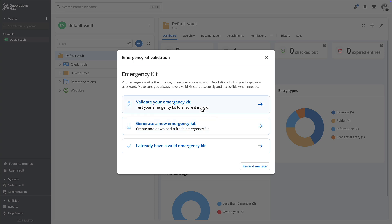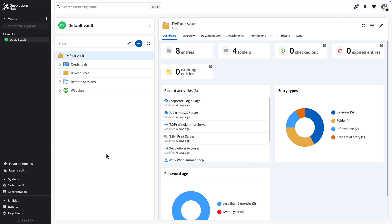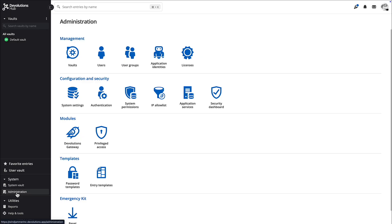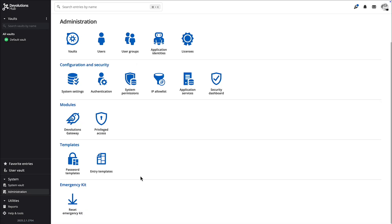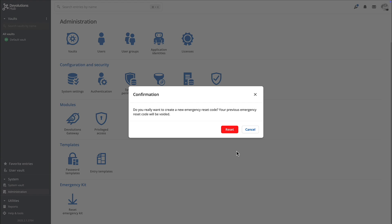So here you'll notice that a pop-up has appeared and this should happen every six months or so where it gives you different options to either validate your emergency kit, regenerate a brand new one, or simply say I already have a valid emergency kit and you know where it is stored. Now if you ever happen to realize you don't have that emergency key downloaded in your kit, well you can always go to administration, emergency kit, and reset it and it will download you a new one for you to store safely.